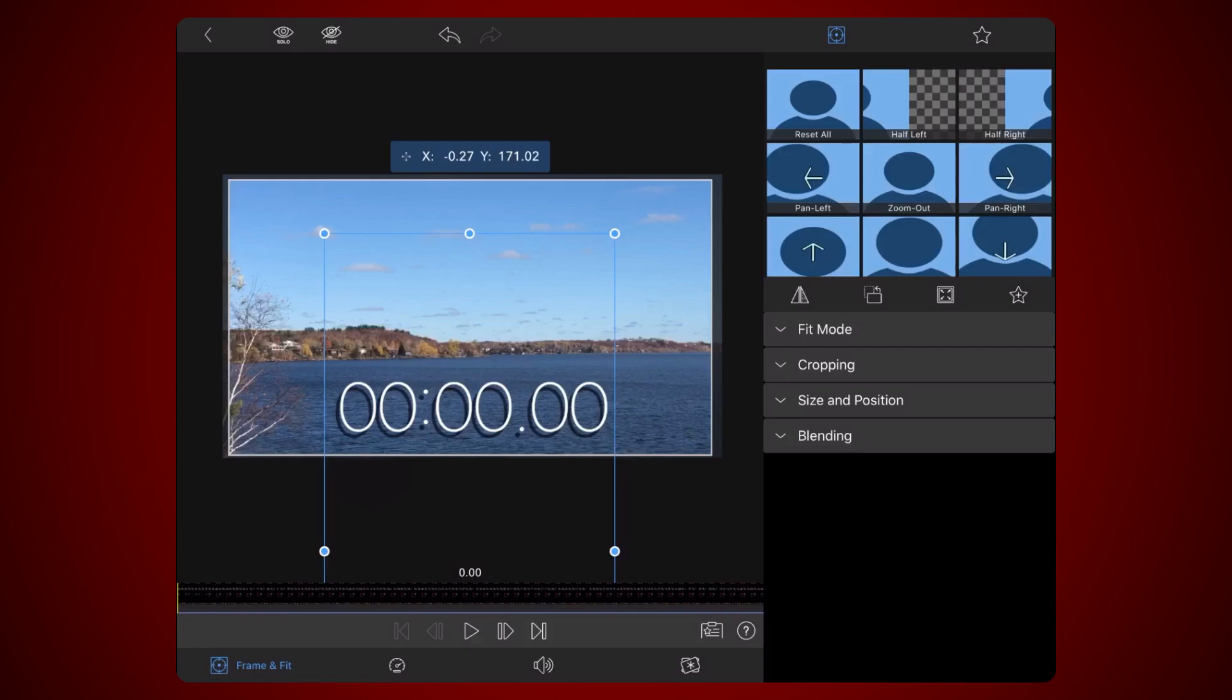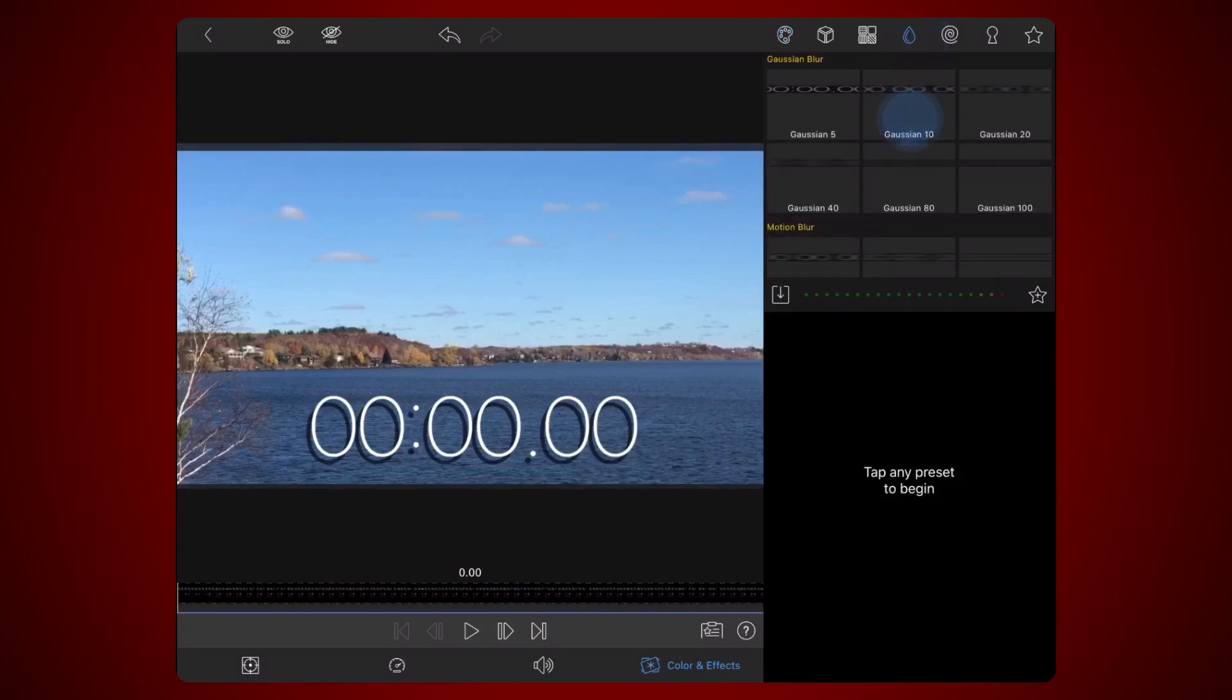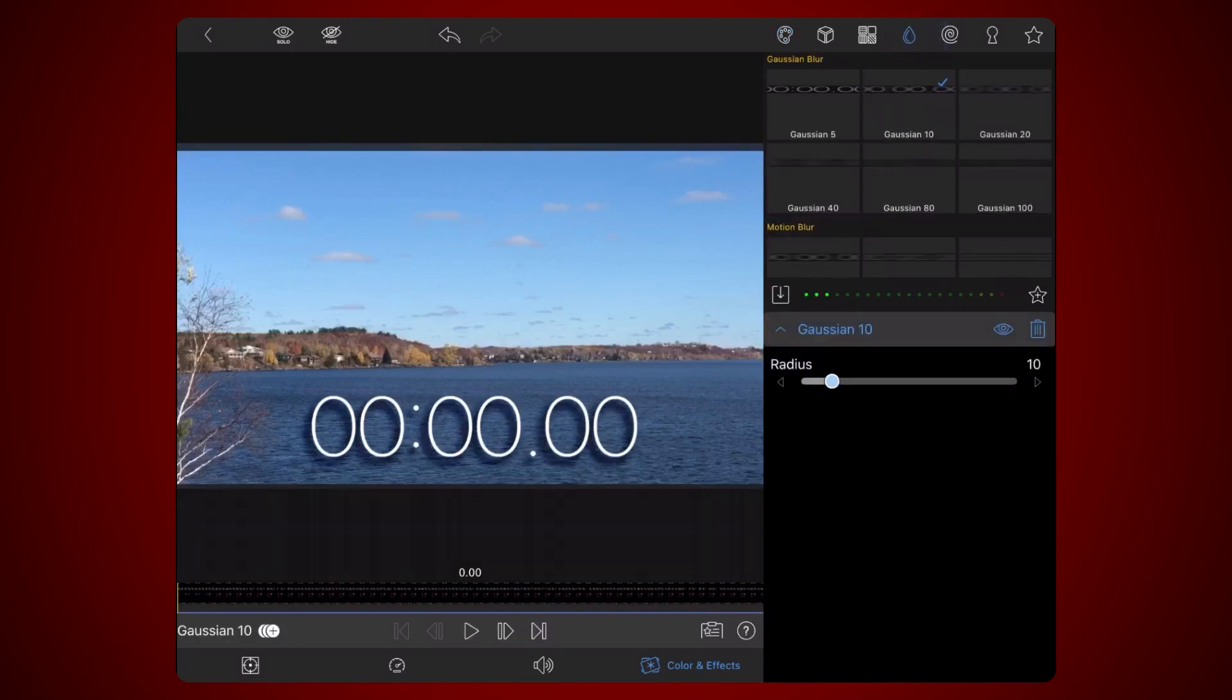Next, tap on the Colors and Effects tab. Select the Drop section and tap on the Gaussian 10 effect. Adjust the radius of the Gaussian effect as you want to provide some blurriness to the shadow.